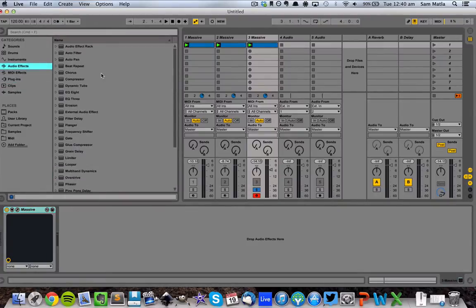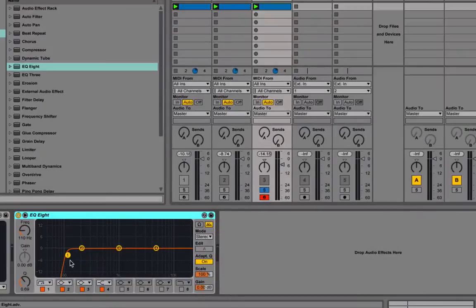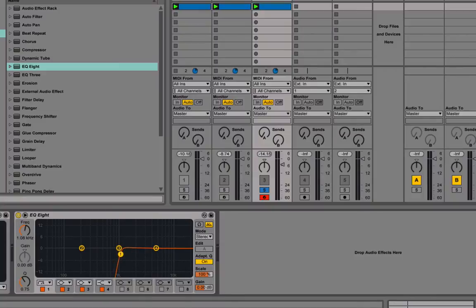So what I like to start with is an EQ to take out the low end. Now this sort of comes down to preference. Some people like to take it up to 200 hertz. I like to take it up to about 1k and get rid of the mids as well.